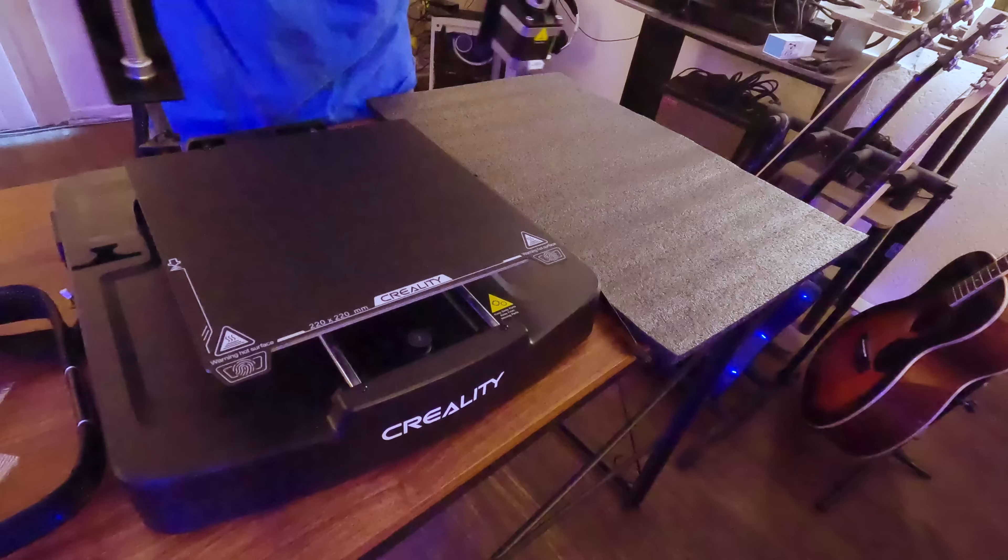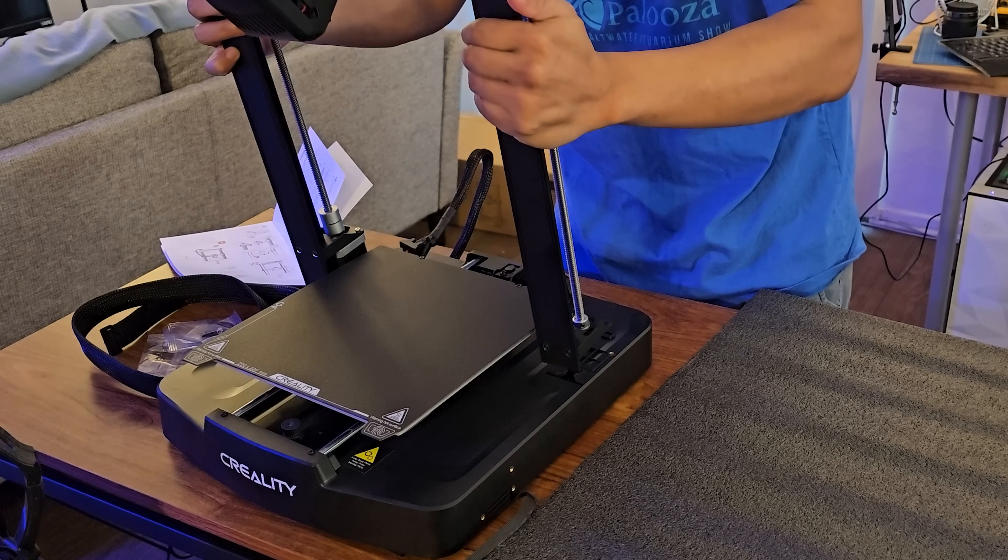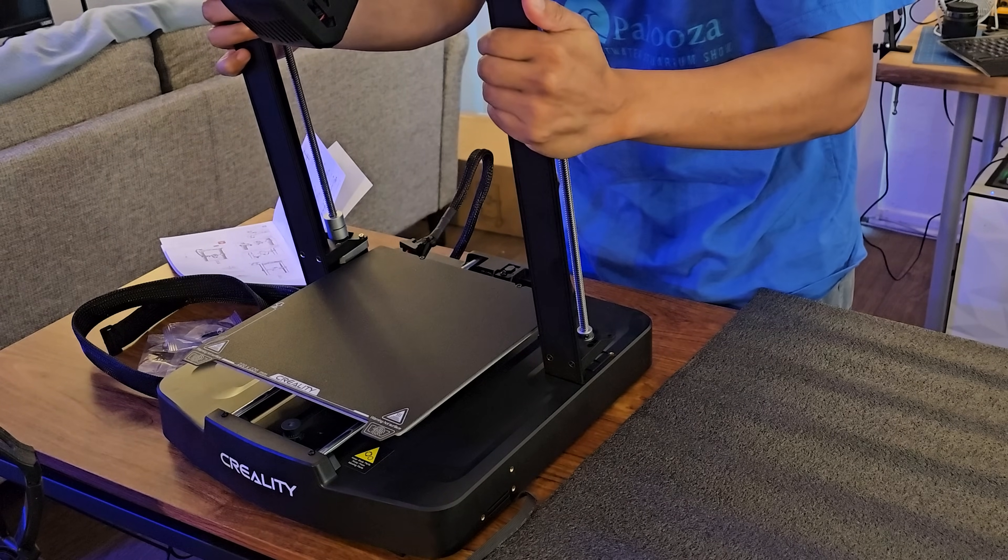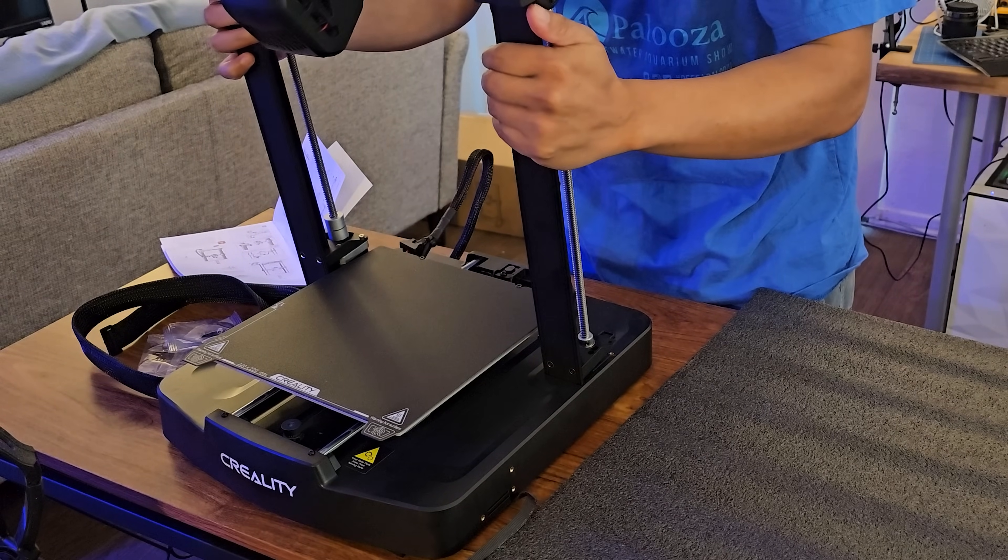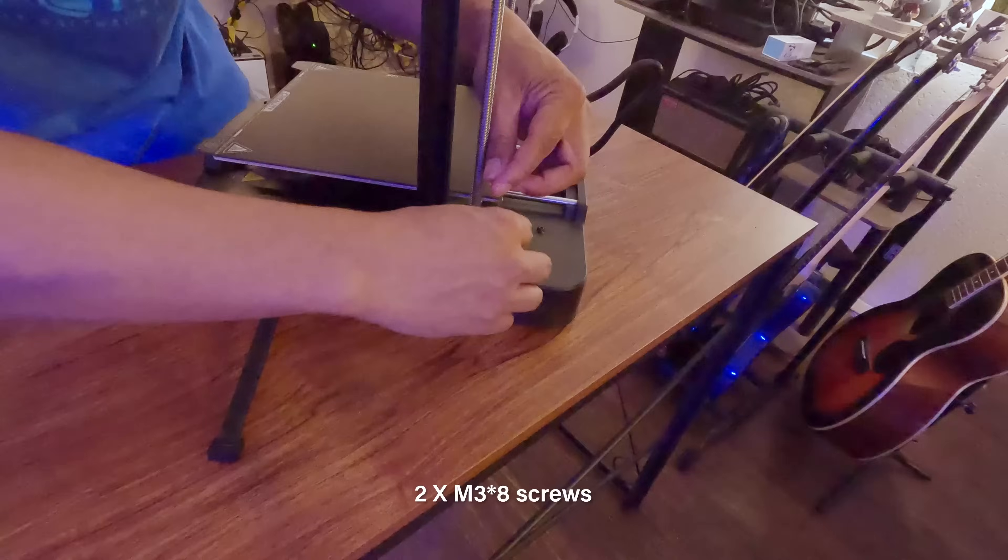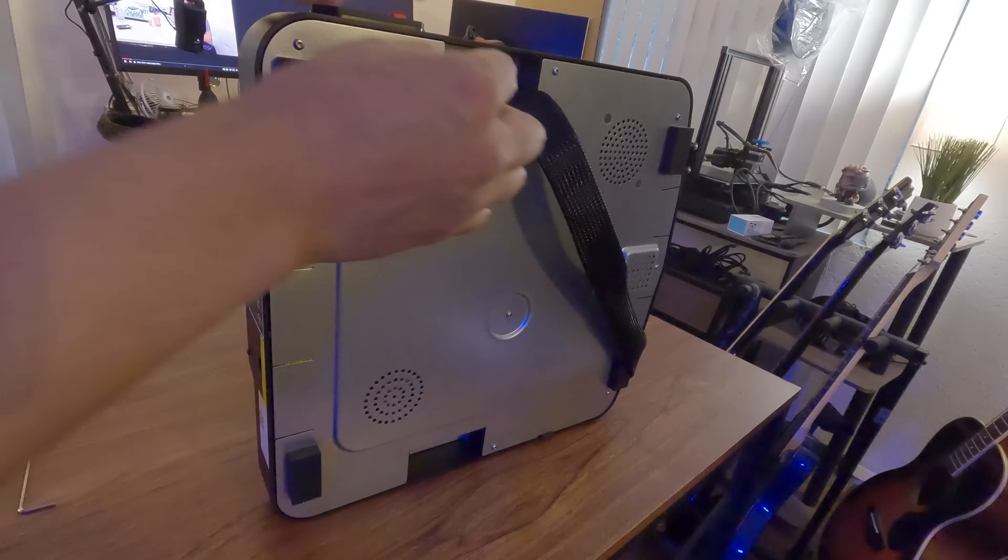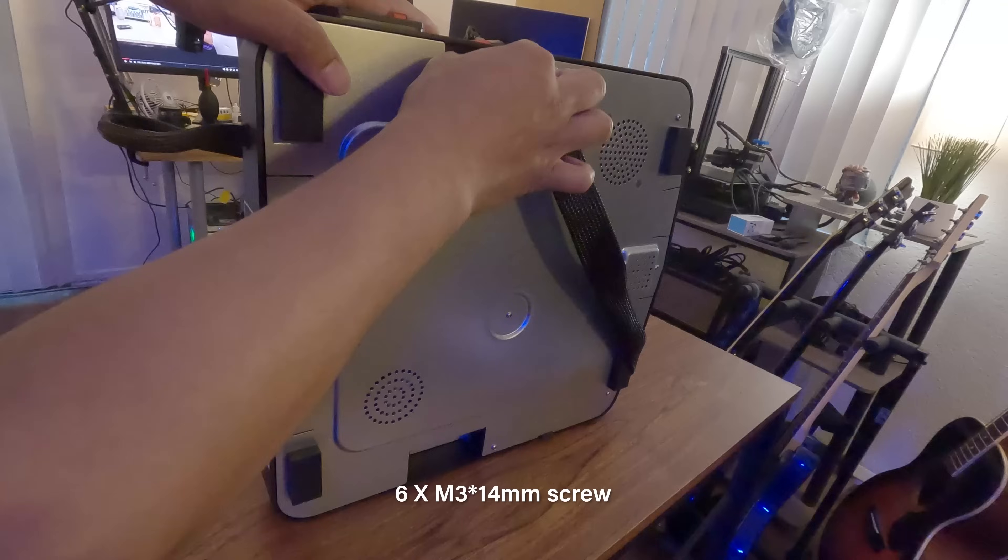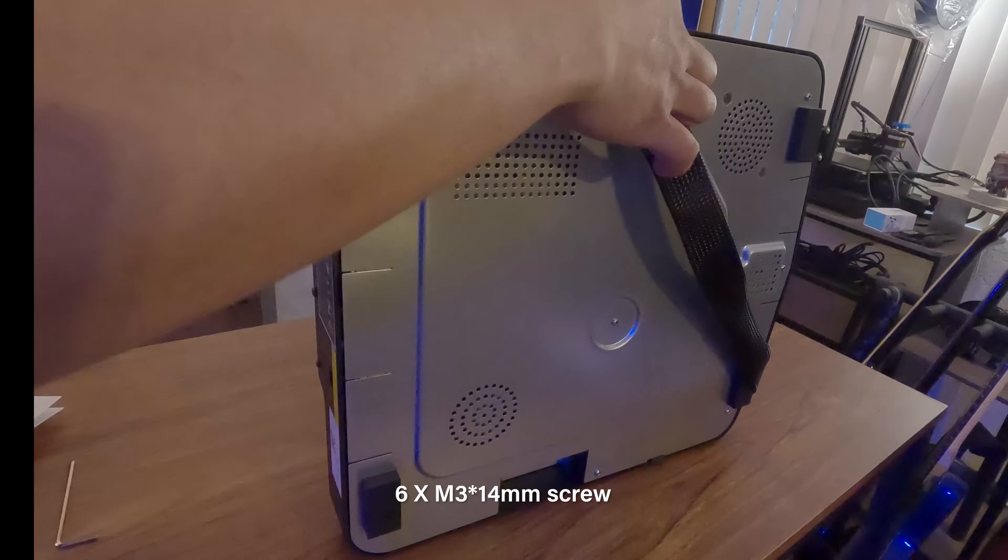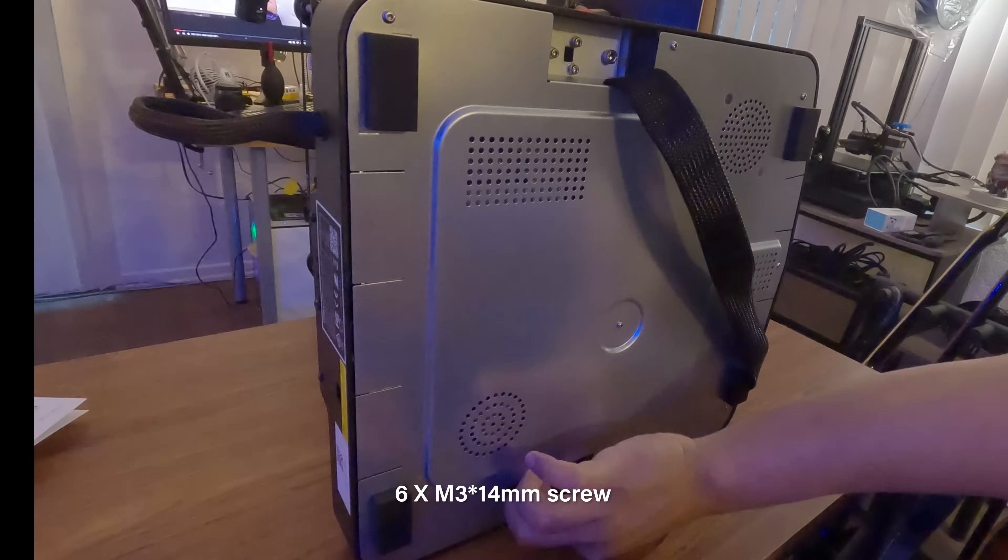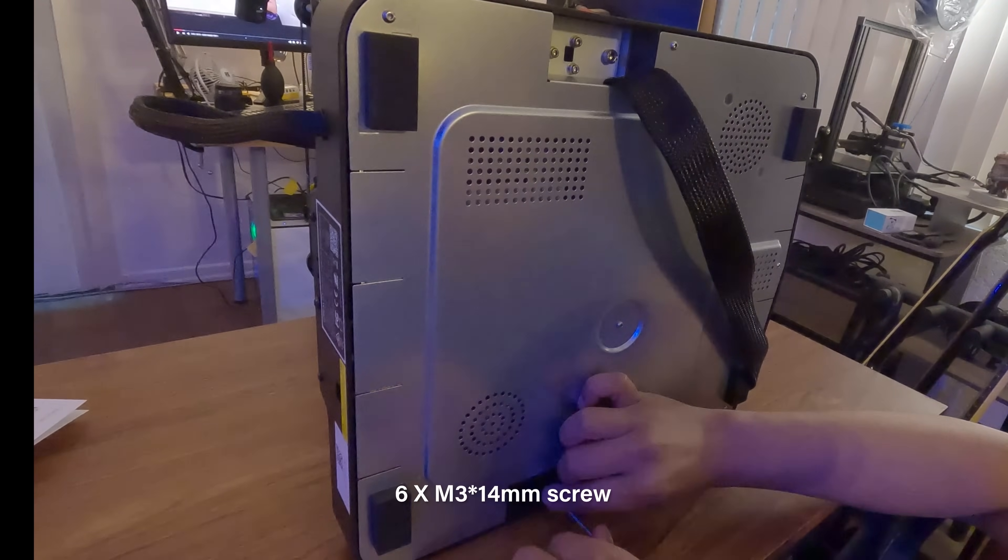Now let's install the gantry frame from the top. I'm going to use M3 by 8 millimeter screws to secure the gantry to the top part of the base. Now let's flip it sideways and use six M3 by 14 millimeter screws to secure the frame in place.